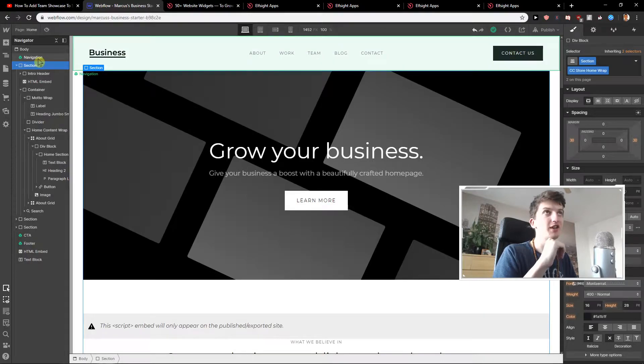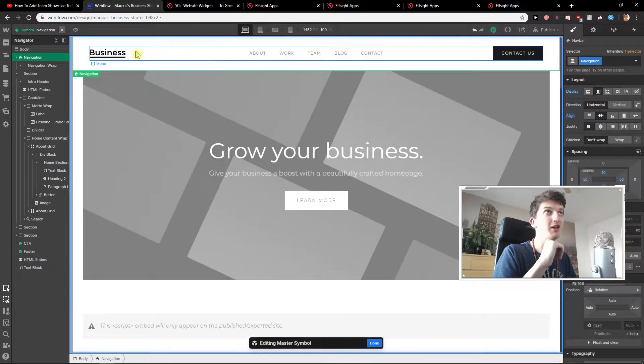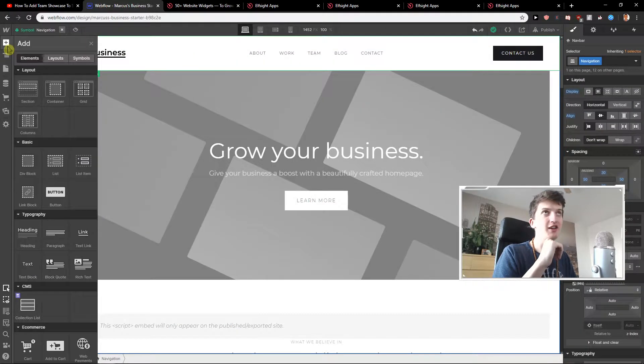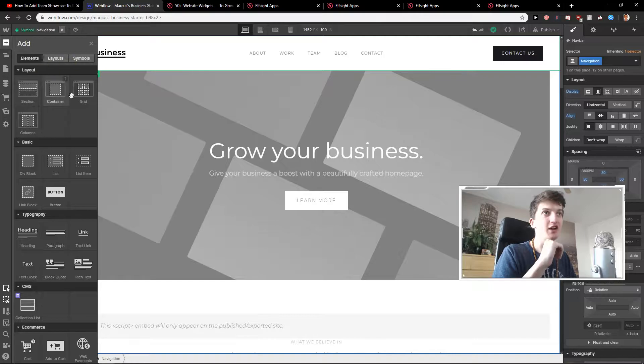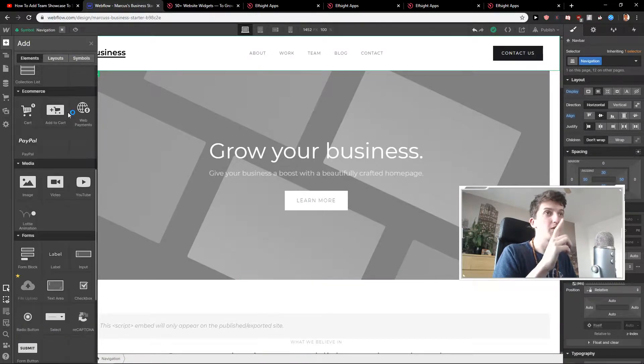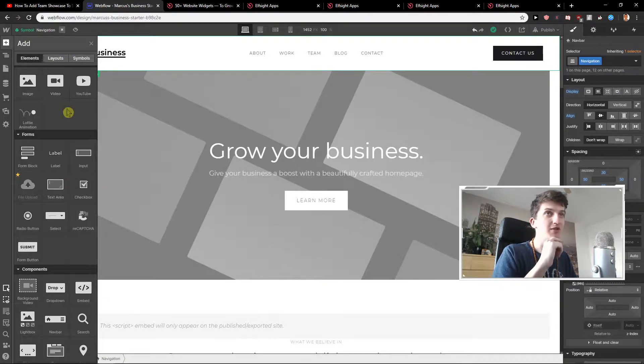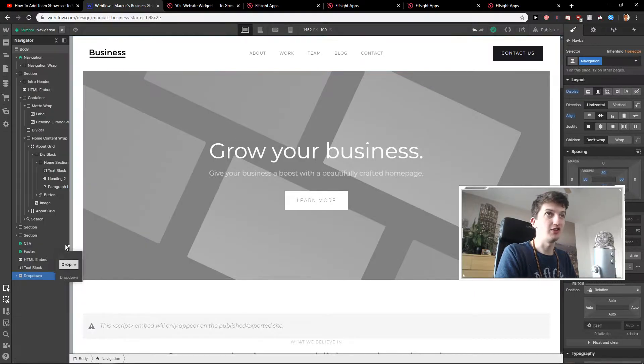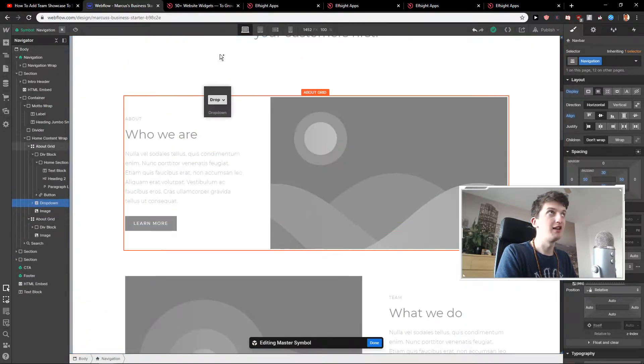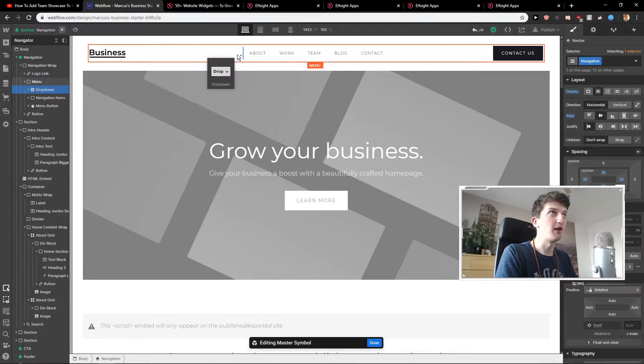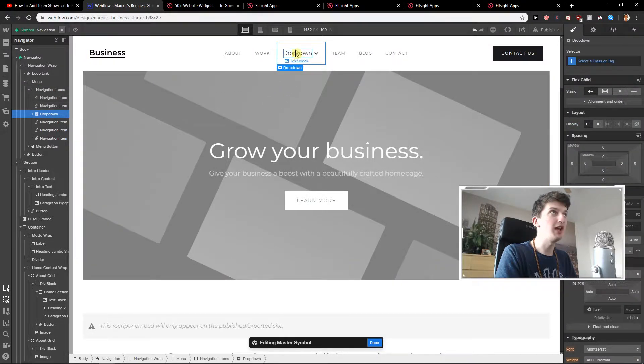First what you want to do in Webflow double click on your navigation then click here on add a component and you need to scroll down. In scrolling down you are going to find it here drop down. Just take it and let's just go up and just paste it somewhere where you want. It's really up to you.